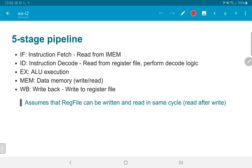The third stage is the actual computation — the ALU execution. The fourth stage involves accessing data memory: reading from data memory for load operations, or writing to data memory for store operations. The last stage is write back (WB), which writes back to the register file if necessary. Note that not all instructions write back to the register file, but we still have a write back stage in the pipeline always.